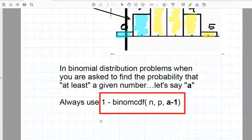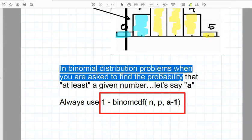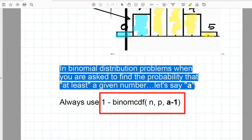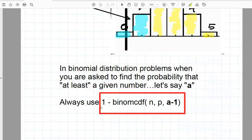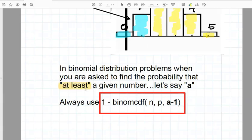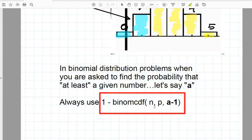What I did here was it says in a binomial distribution word problems, when you're asked to find the probability that at least a given number, let's say A, at least A, in our case this was at least 2, you always use for at least, now this is concentrating on the word at least, you always use the 1 minus the binomial CDF, then N, which is the number of trials. In this case, that was 5 births. The probability of that event, probability of a girl in this case was 0.5.